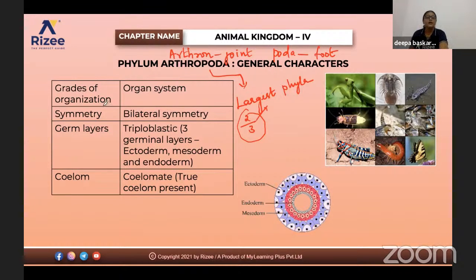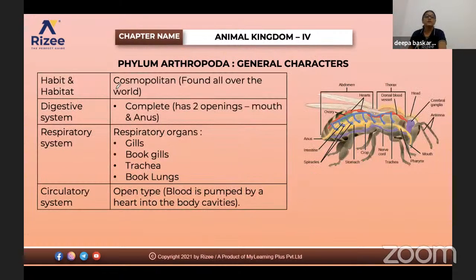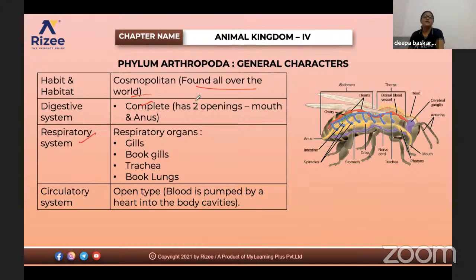Symmetry is bilateral. Germ layers: three germ layers — ectoderm, mesoderm, and endoderm — so triploblastic in nature. They are coelomates and a true coelom is present. Regarding habit and habitat, they are found all over the world. The digestive system is complete with two openings — mouth and anus. Respiratory system: some insects have gills, book gills, trachea, and book lungs.